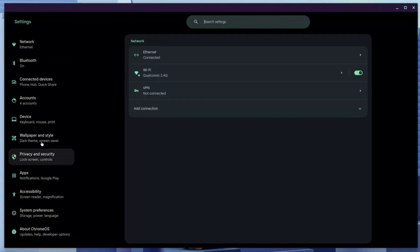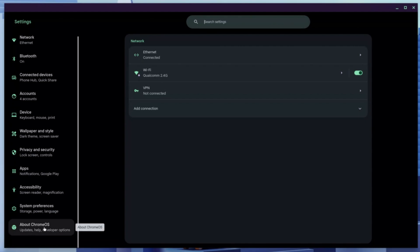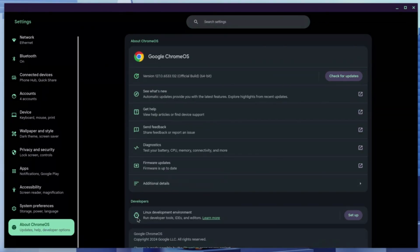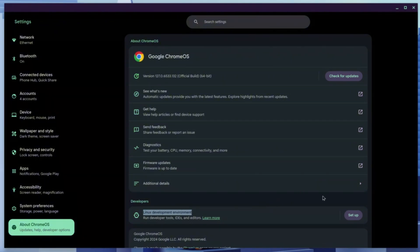Focus on the left panel, scrolling all the way down to the bottom until you find the 'About' section. Then search for the Linux Development Environment and click the Setup button on the right-hand side.